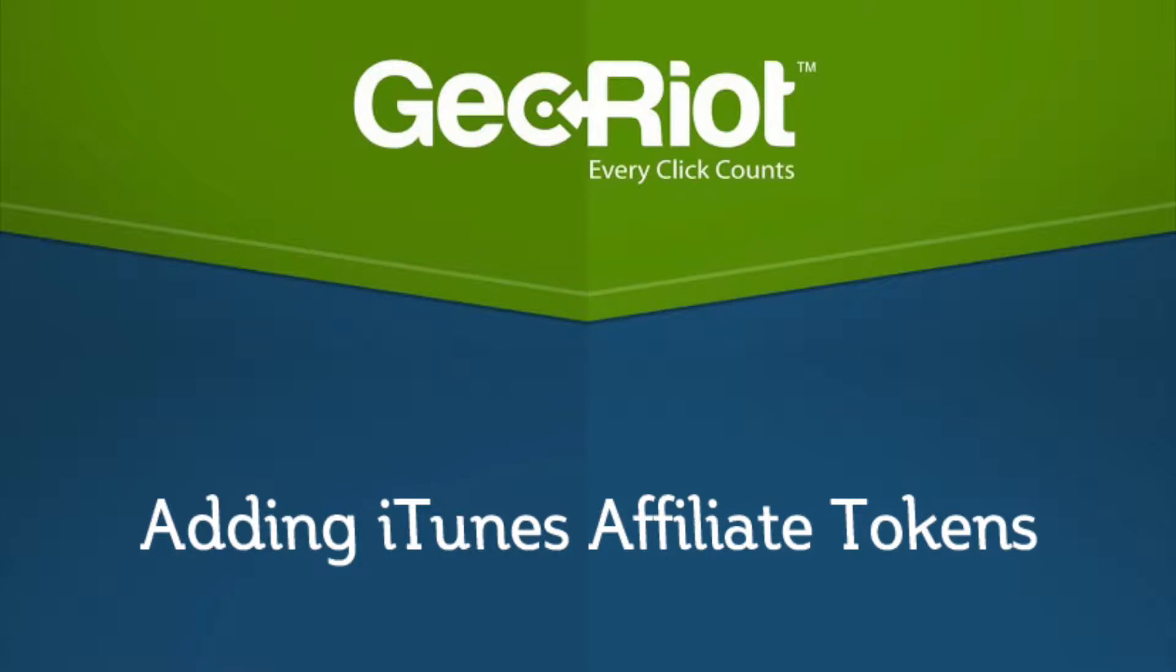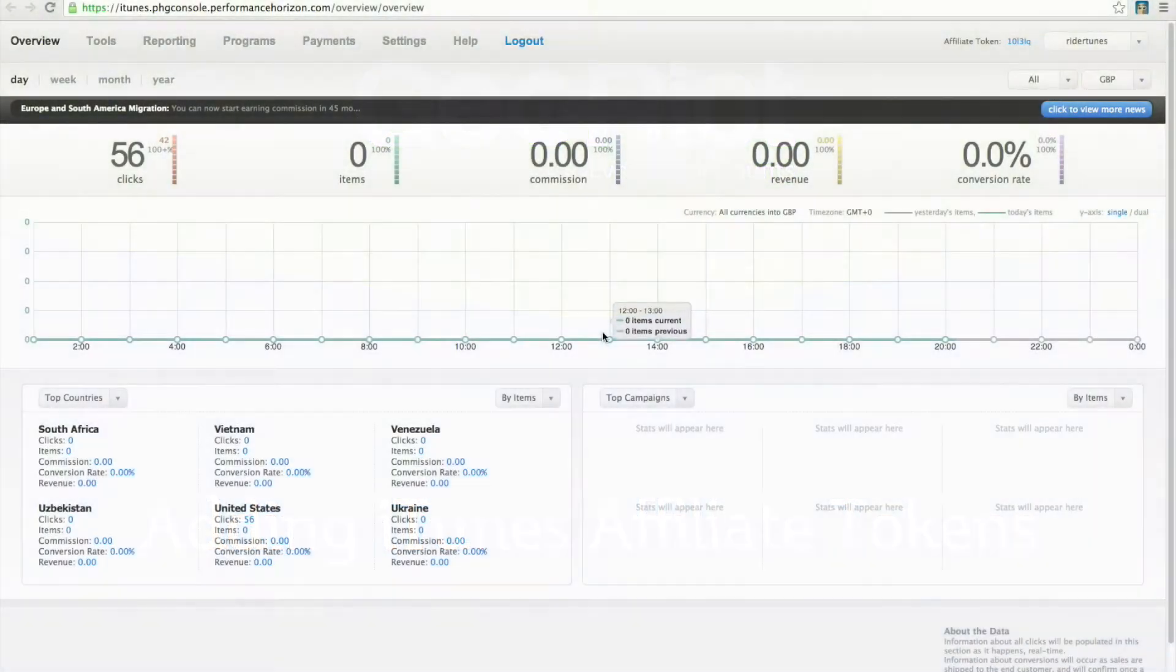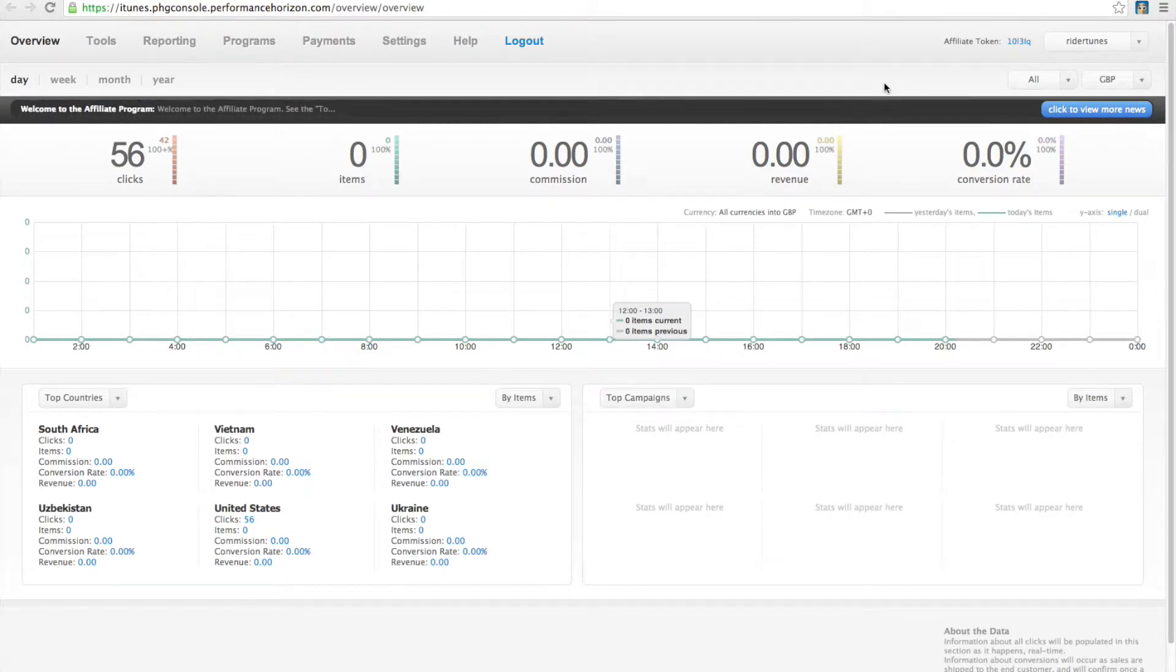Welcome to GeoRiot's Guide for adding your PHG tokens into our dashboard. First, log in to PHG, then find the affiliate token in the upper right-hand side of the screen.